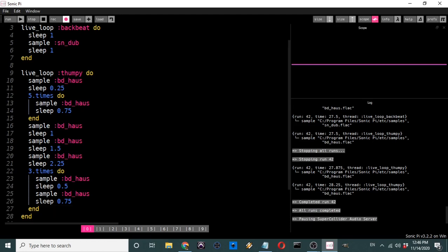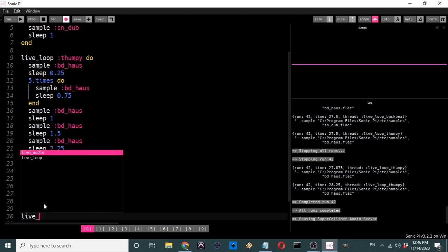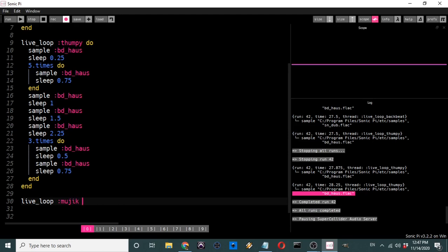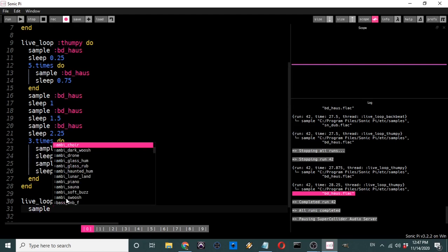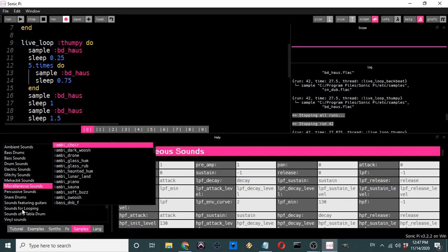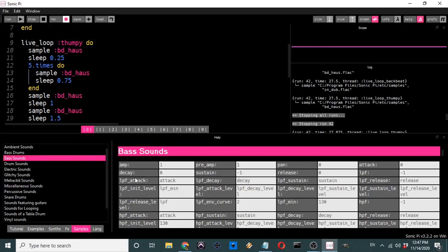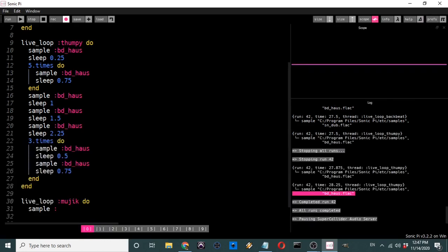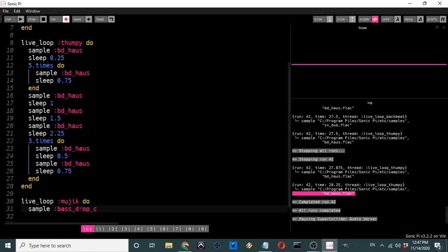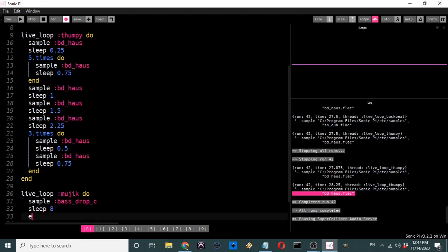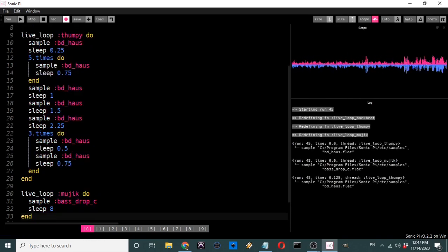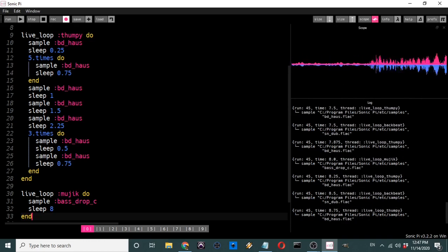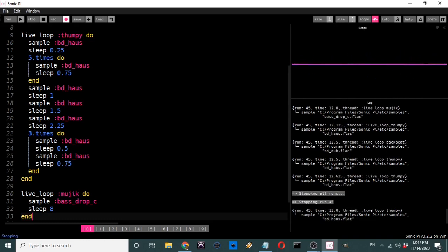Now let's make one more live loop — I'm going to call it 'music' — and this time we're going to sample a musical element. In Help under Samples there are music samples: bass hit, bass hard, bass thick, bass prop, and so on. Let's take one of the bass drops — sample :bass_dnbf — then sleep 8. Let's see what that sounds like.